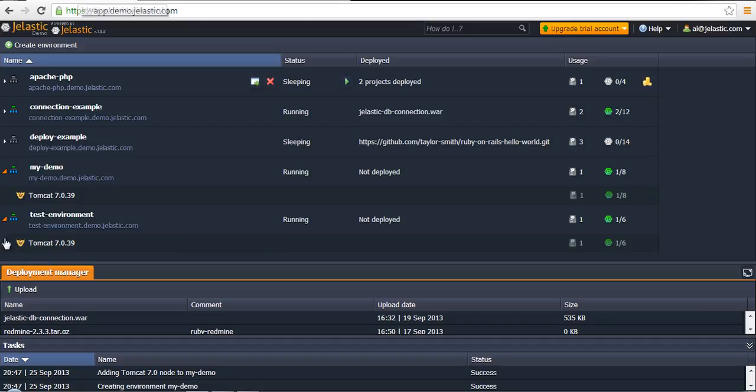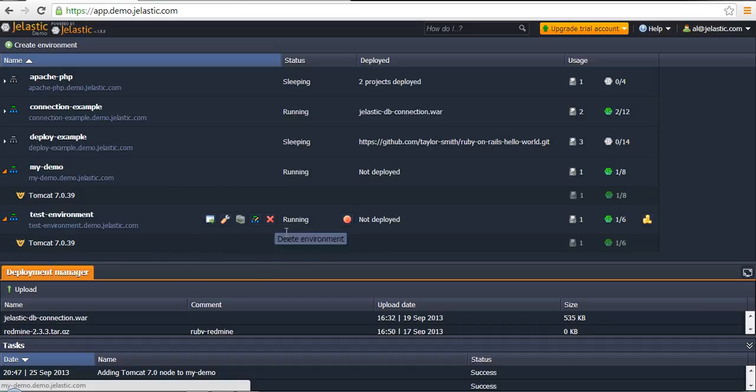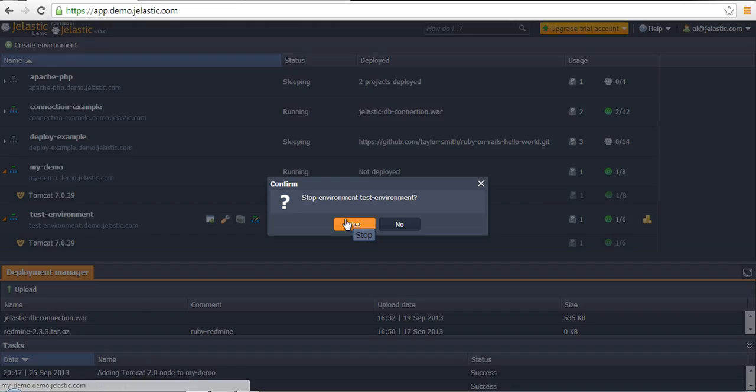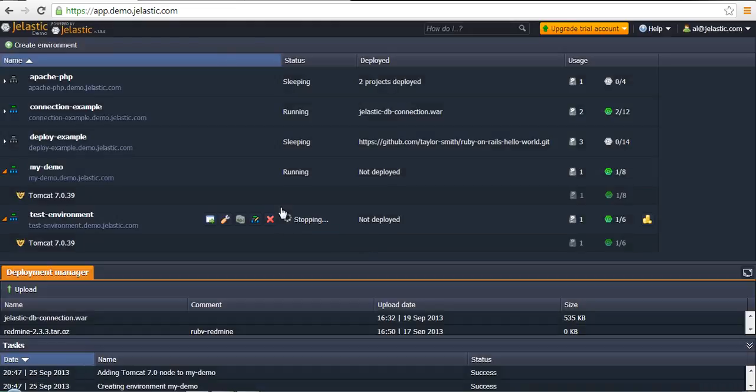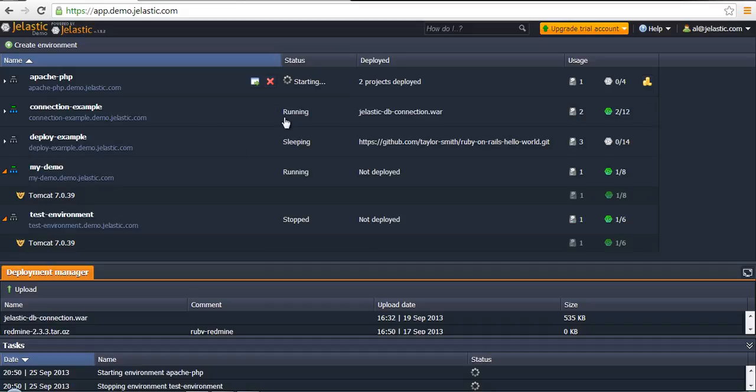Also, there is a simple function, a set of functions, that allows customers to make stop environment or running environments that are in sleeping mode. It can be achieved by means of run and stop functions.